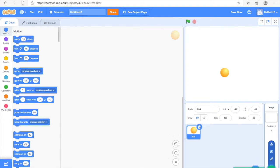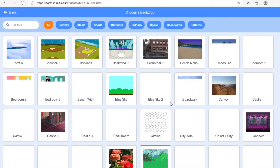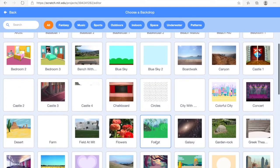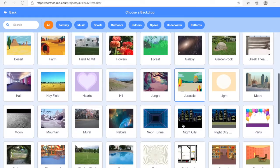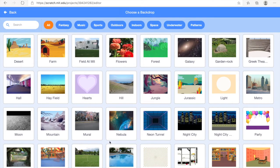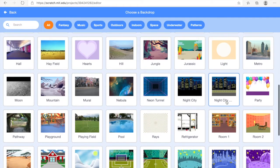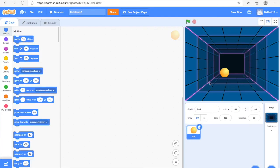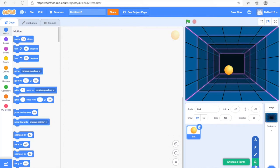Now first things first, pick a backdrop. Go into the Pick a Backdrop section, click the search bar as you can see I'm doing right now, and you can choose any background you want. I'm just going to pick the Neon Tunnel but you can choose anything. I'm going to drag it near enough to the middle — I can always change this later.